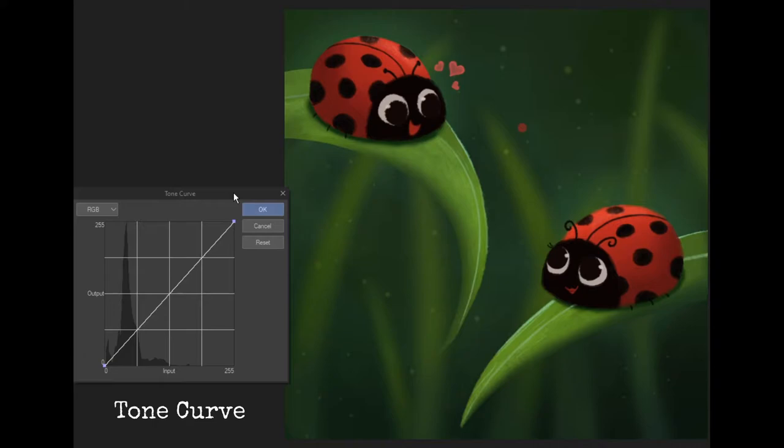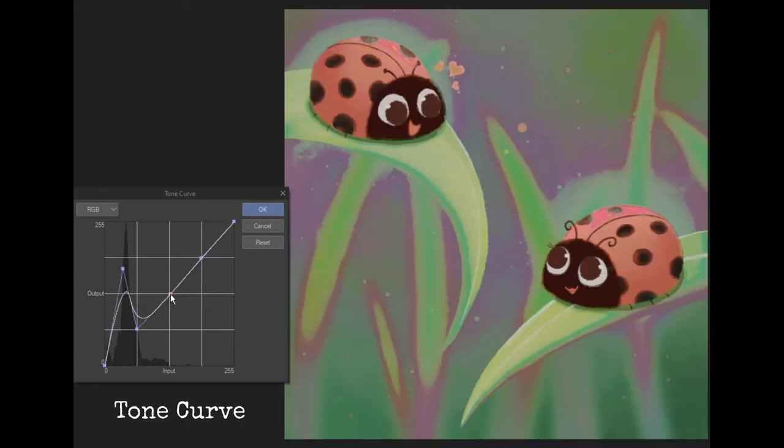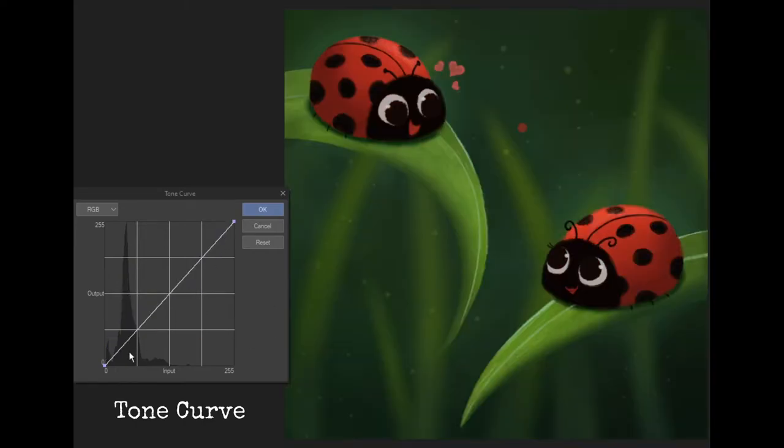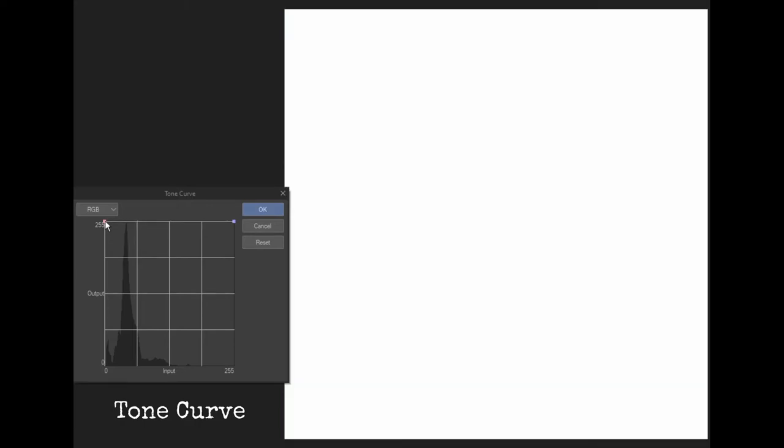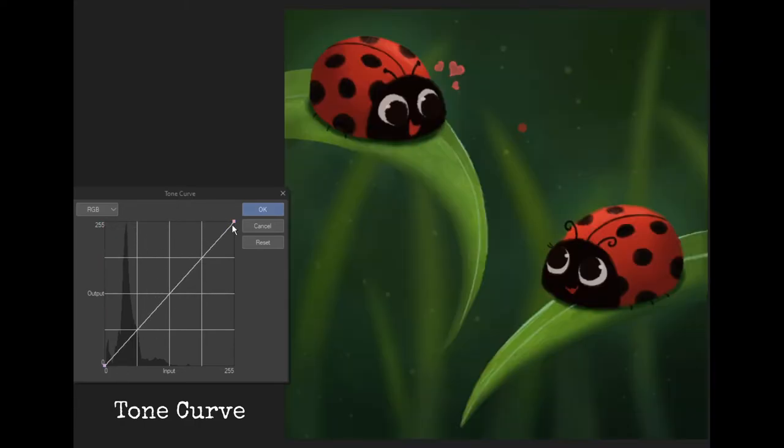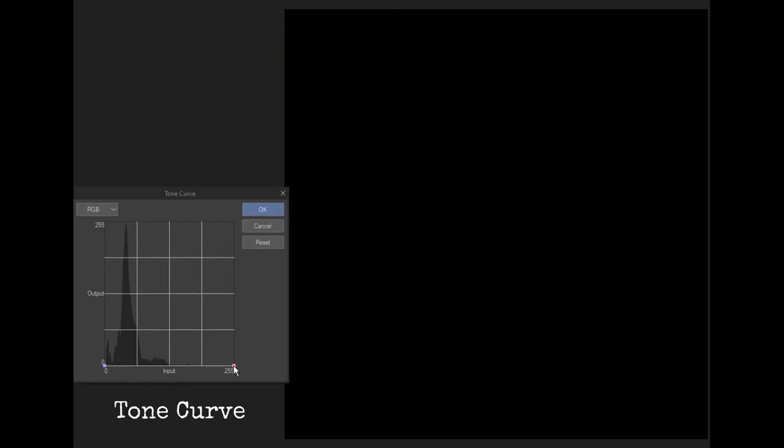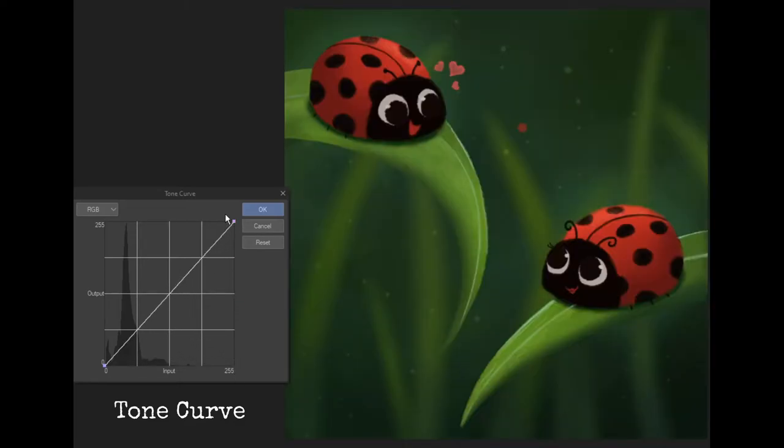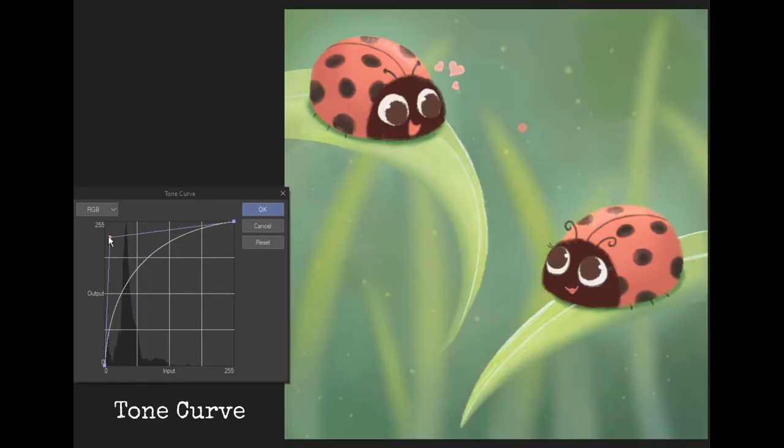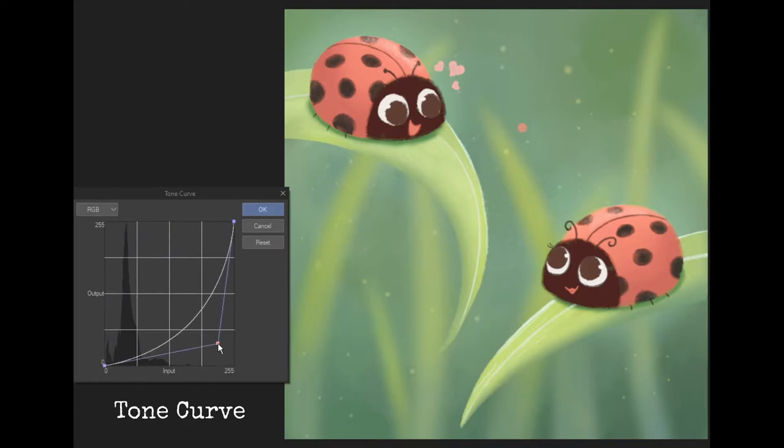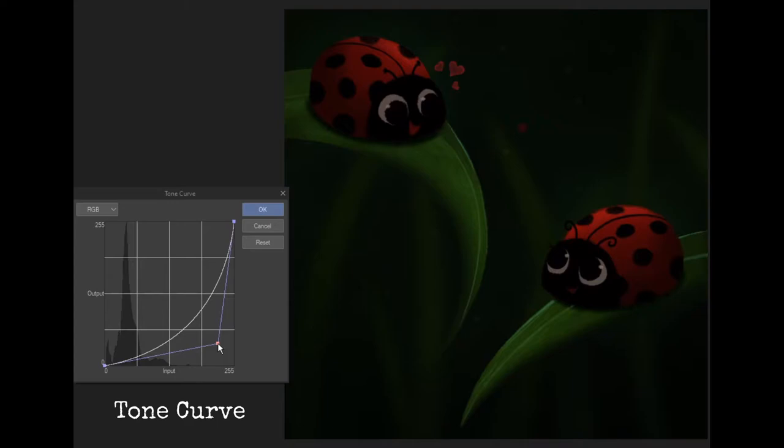Tone Curves is like level correction but it's a bit more advanced. You can add multiple points and adjust them. 255 on the y-axis is the brightest or white point and 255 on the x-axis is the darkest or black point. As you can see pulling the midpoint towards the white point makes it brighter and pulling towards the black point makes it darker.